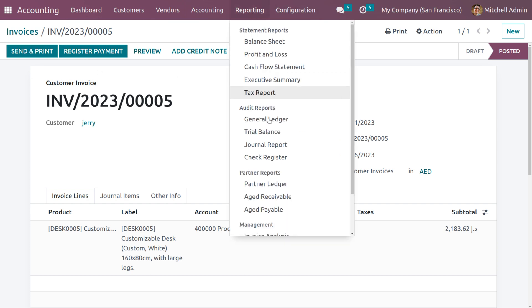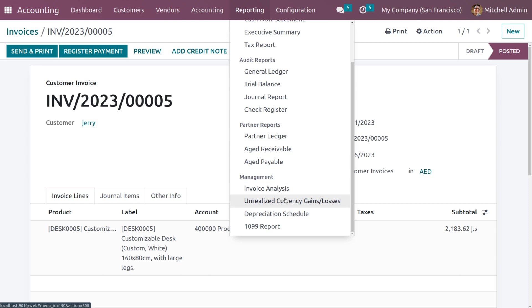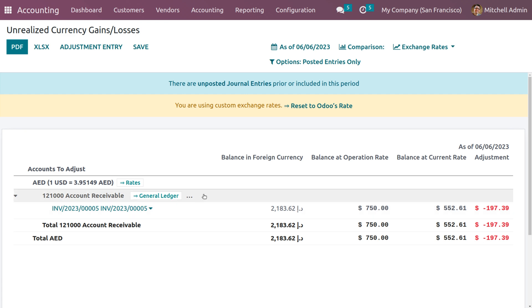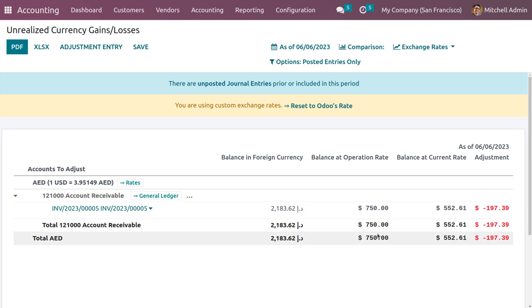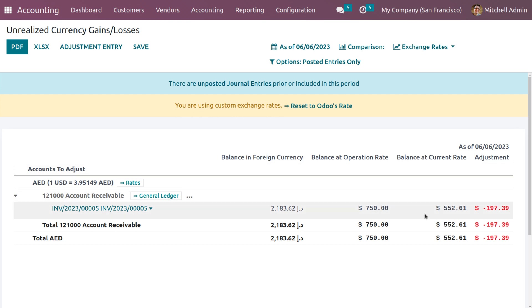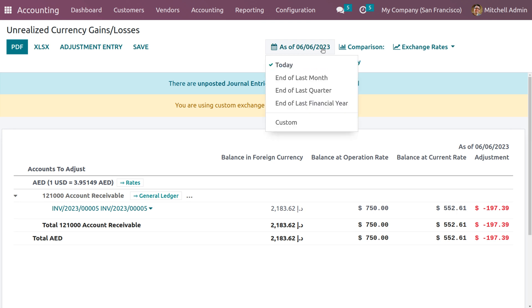Currently we have posted the invoice. Under Reporting we have Unrealized Currency Gain or Losses. Here you can see the currency with its balance at the foreign rate and balance at the operation rate. The default currency used by my company San Francisco is USD, so the product price is shown in USD. We can see the exchange rate with the Dirham and the balance at the current rate, along with adjustments made. You can also filter by today's date, last month, last quarter, last financial year, or customize the date for further filtration.